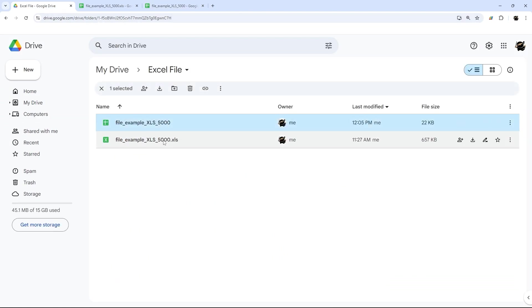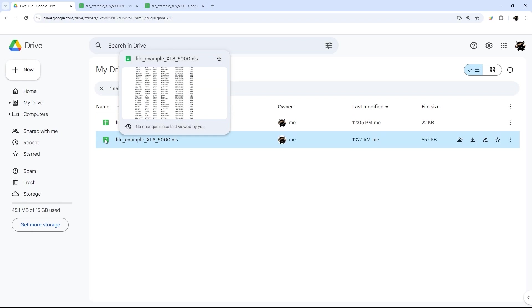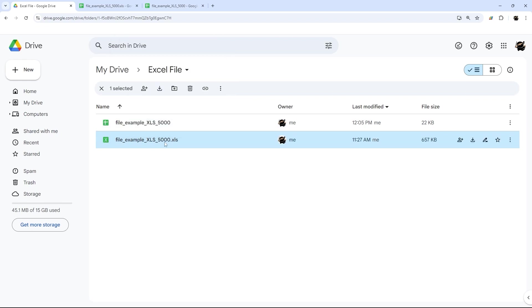The Google Sheet and the Excel file. You can tell because the icon is different and the Excel file has that .xls extension.